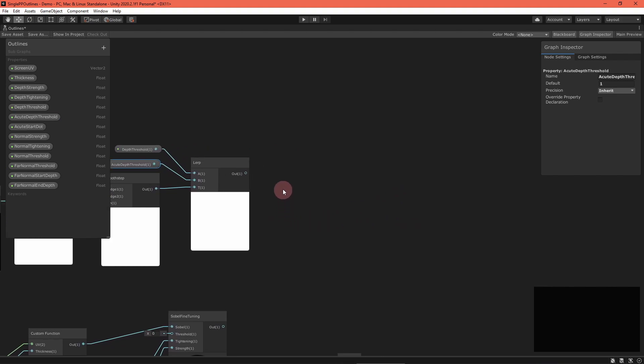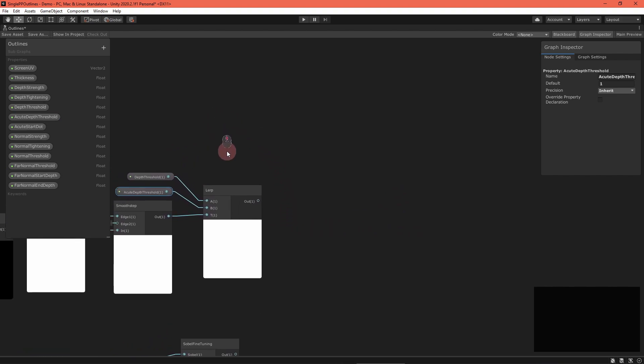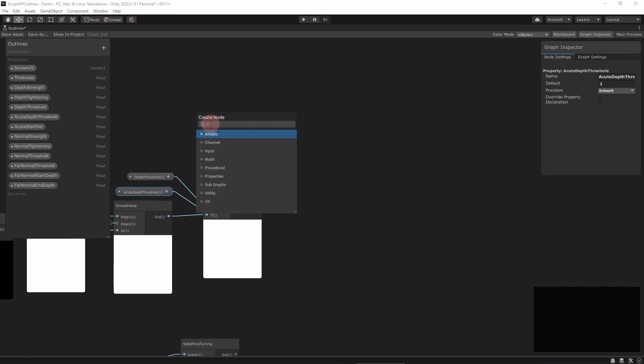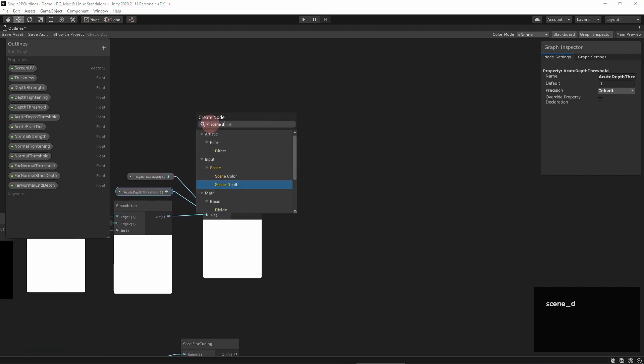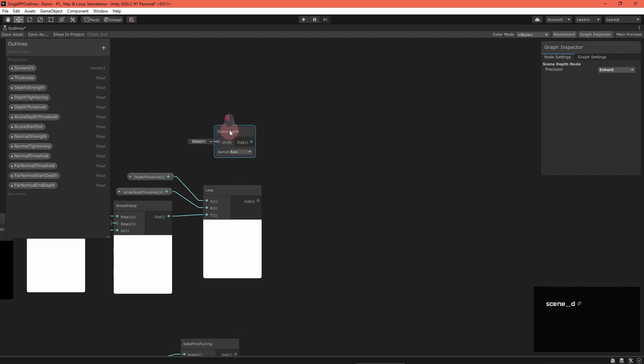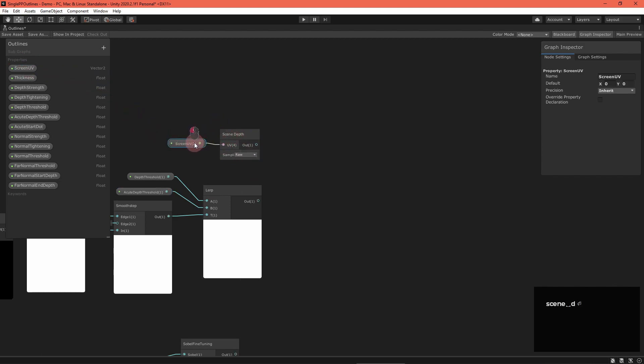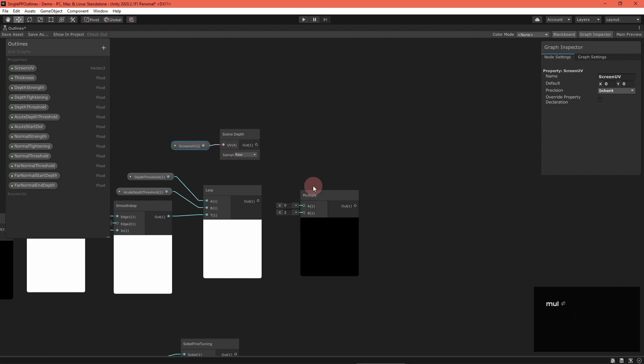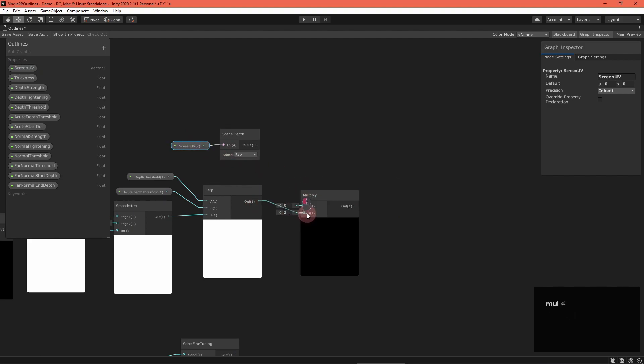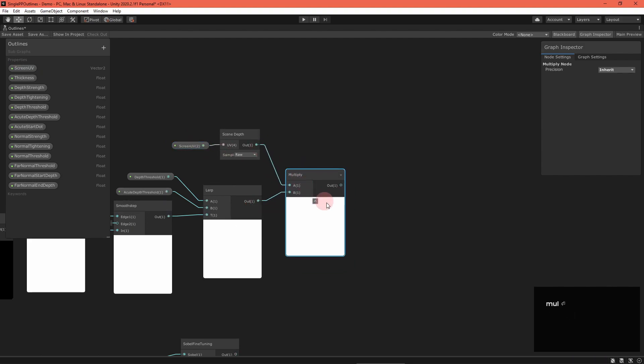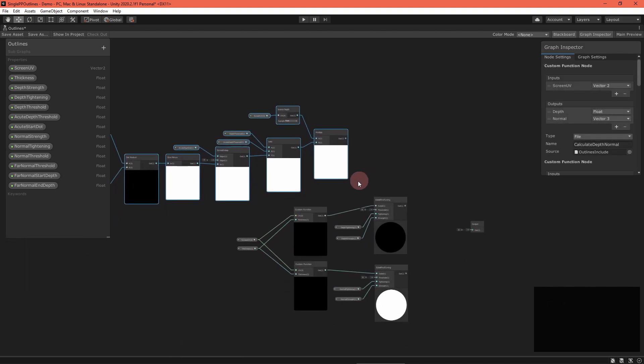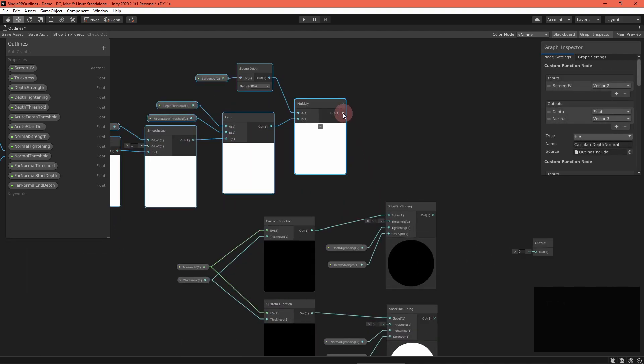Remember that depth is stored logarithmically in the depth texture, meaning as the depth decreases, smaller changes are more significant. We can simply multiply the threshold by the current raw depth, so smaller depths have smaller thresholds, and feed that into the fine-tuning node.